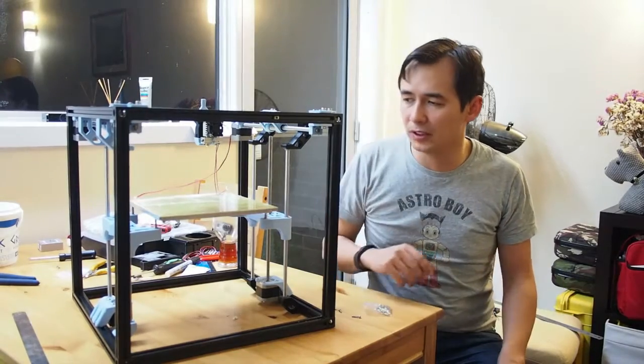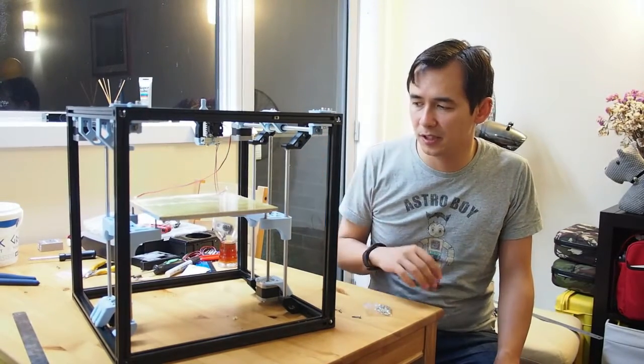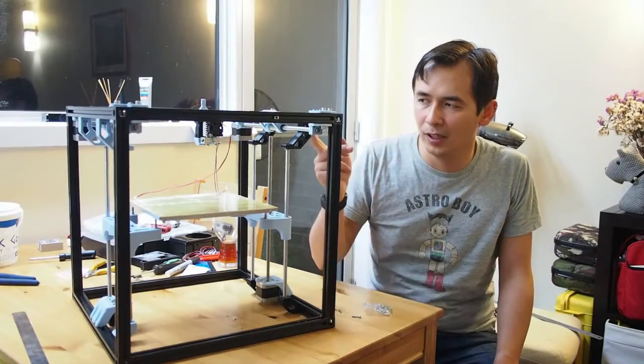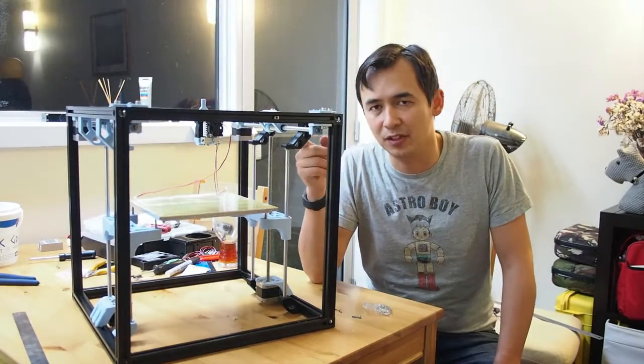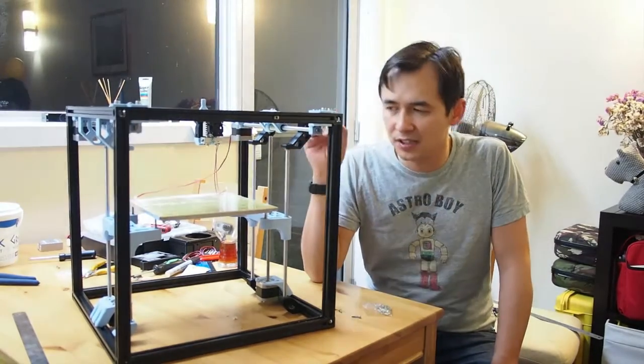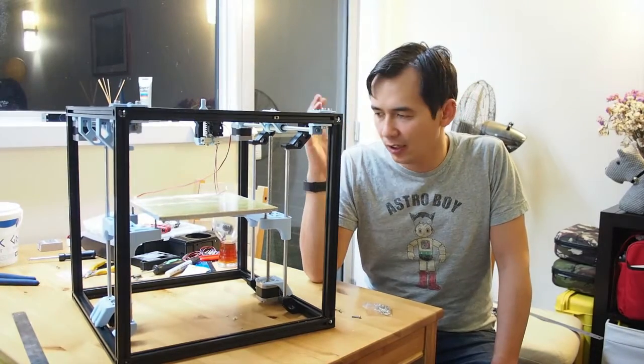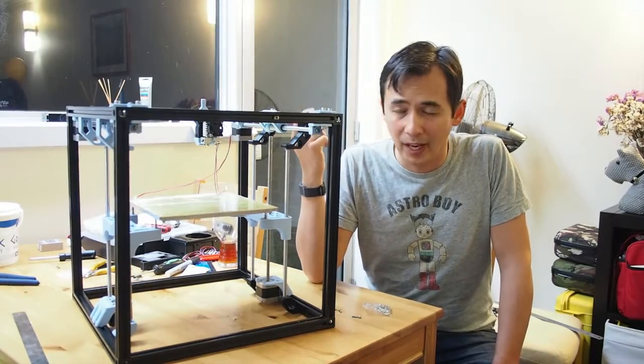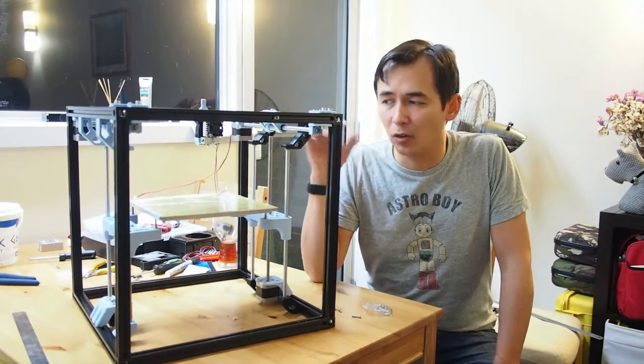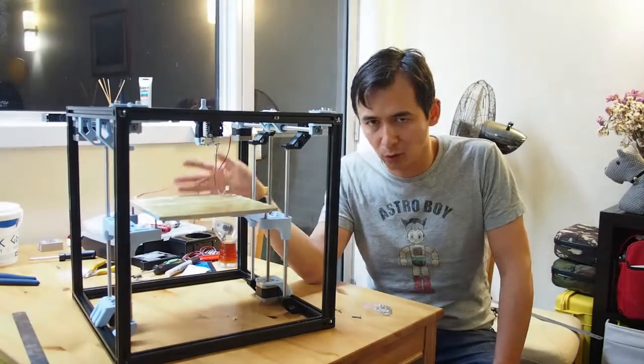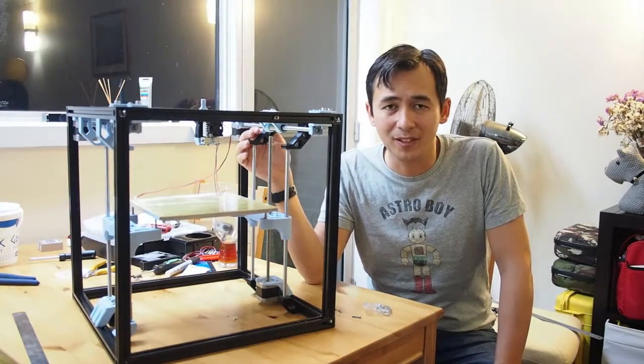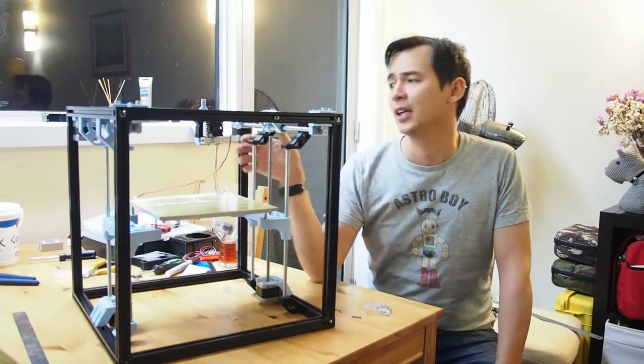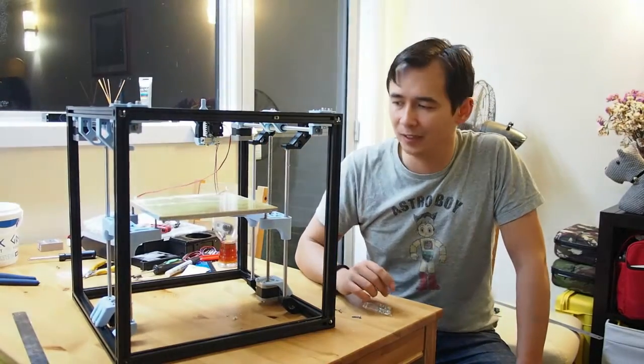But overall, it was a pretty smooth build, apart from me completely misplacing one entire side of the Z-gantry. Who knows where that went. Inevitably I'll reprint them in ABS on the Voron, and then probably five minutes later I'll find where I put the originals. But so be it.